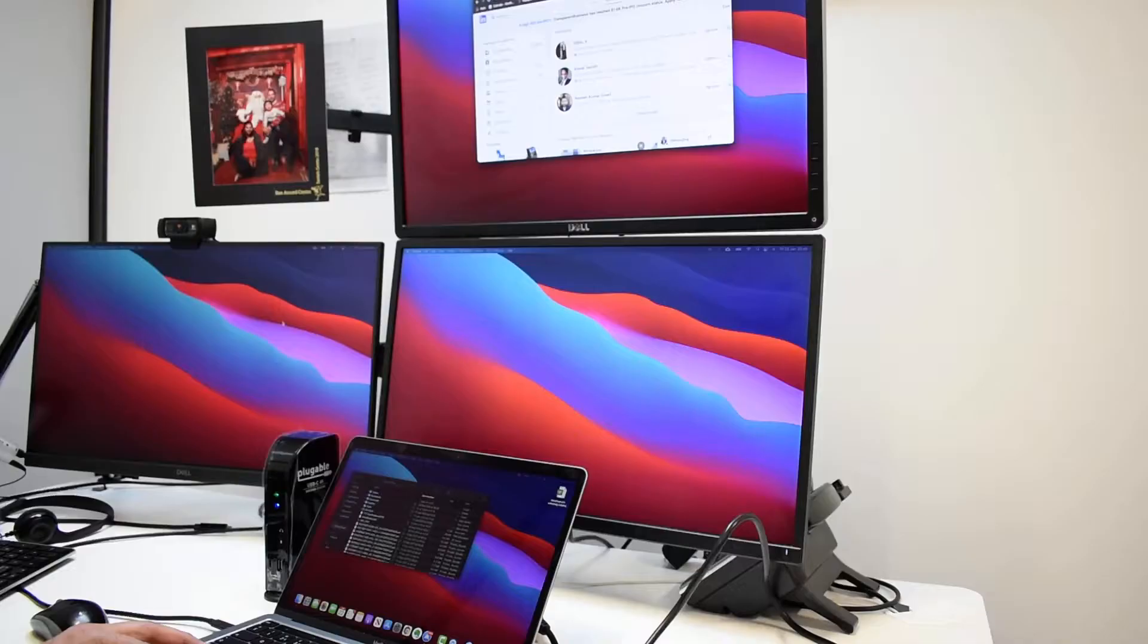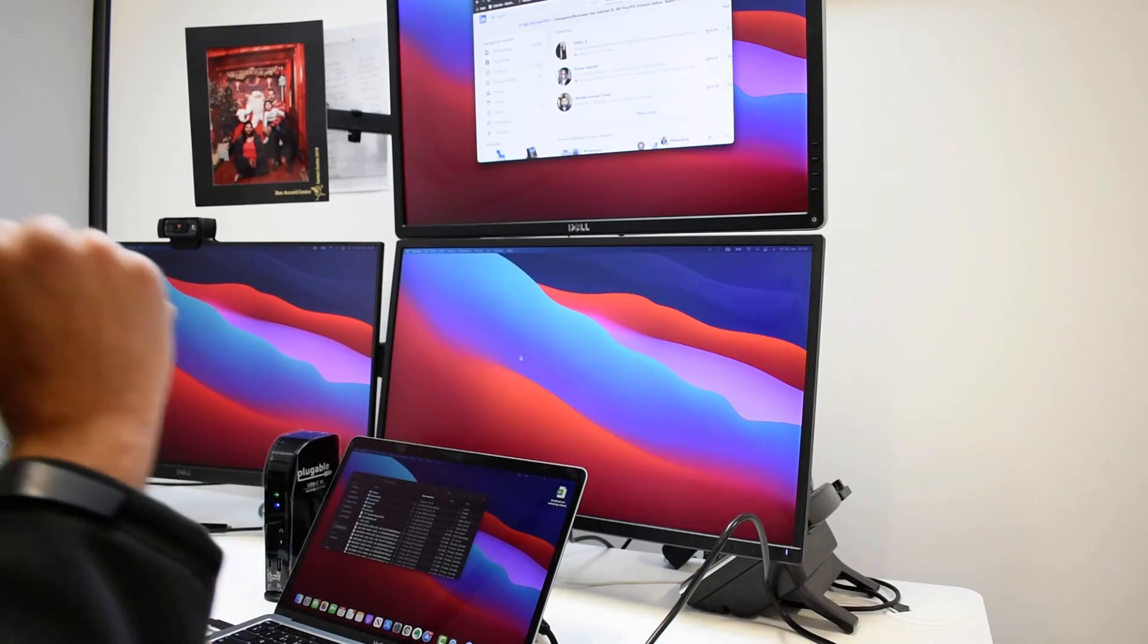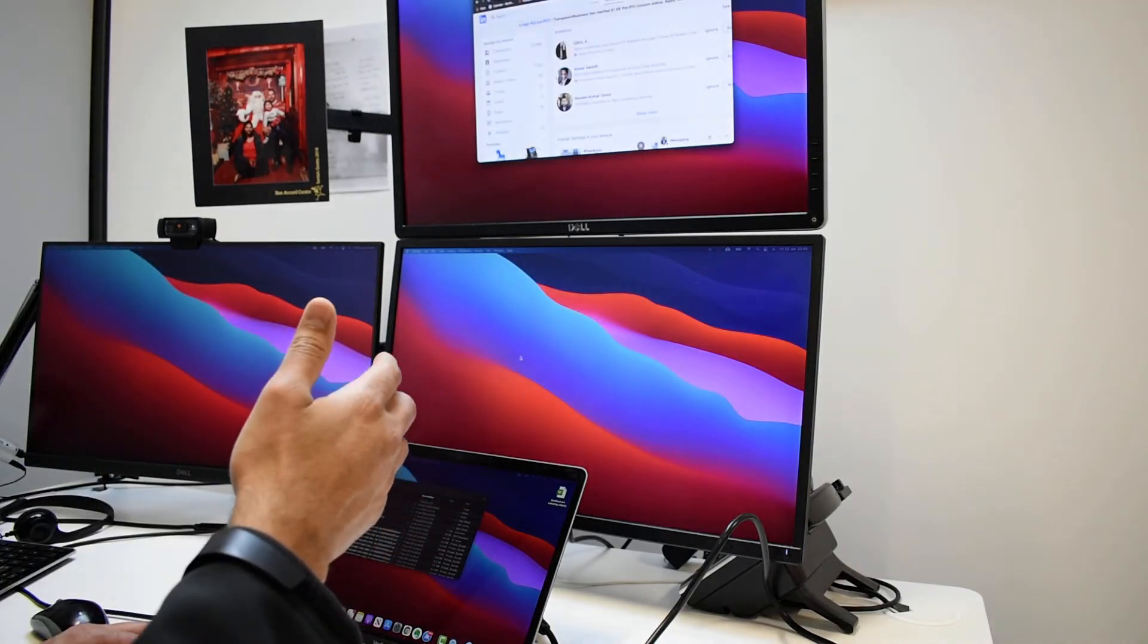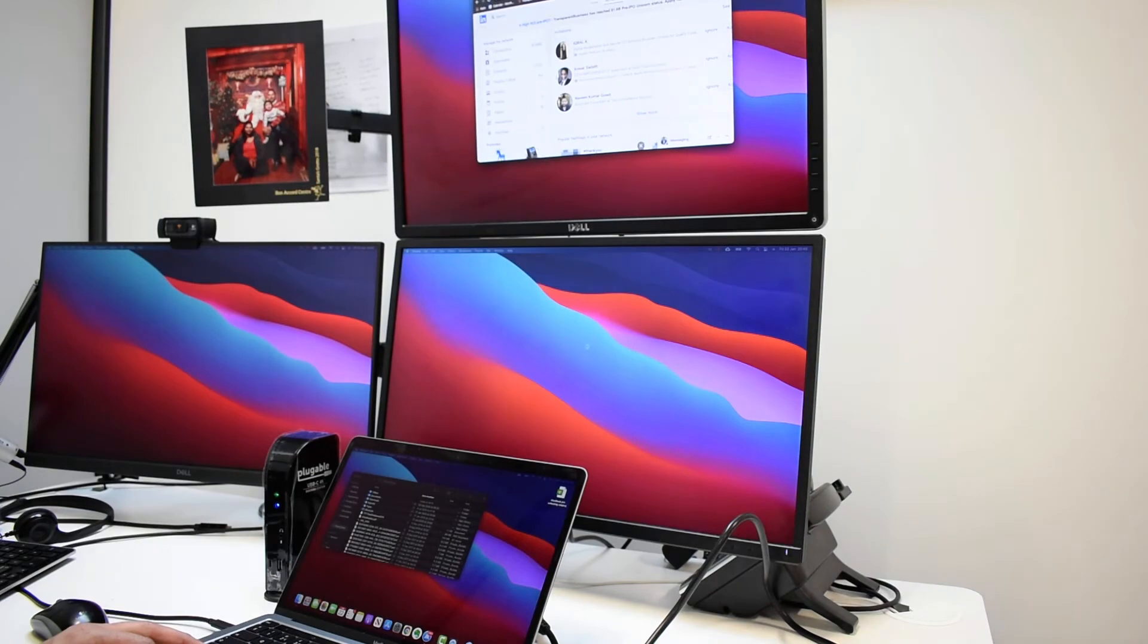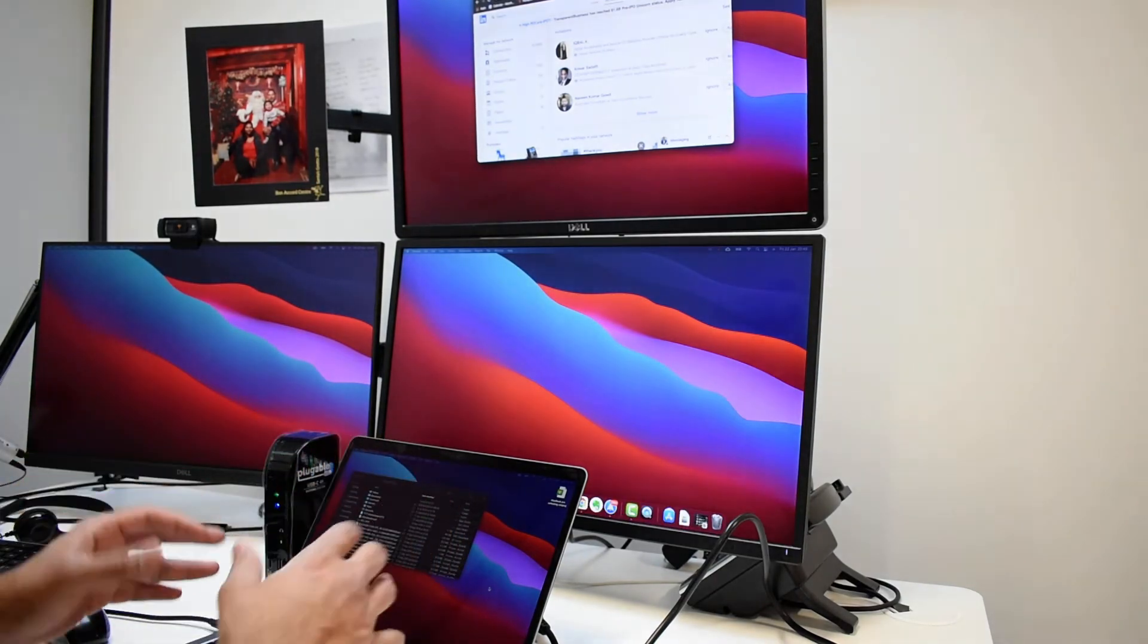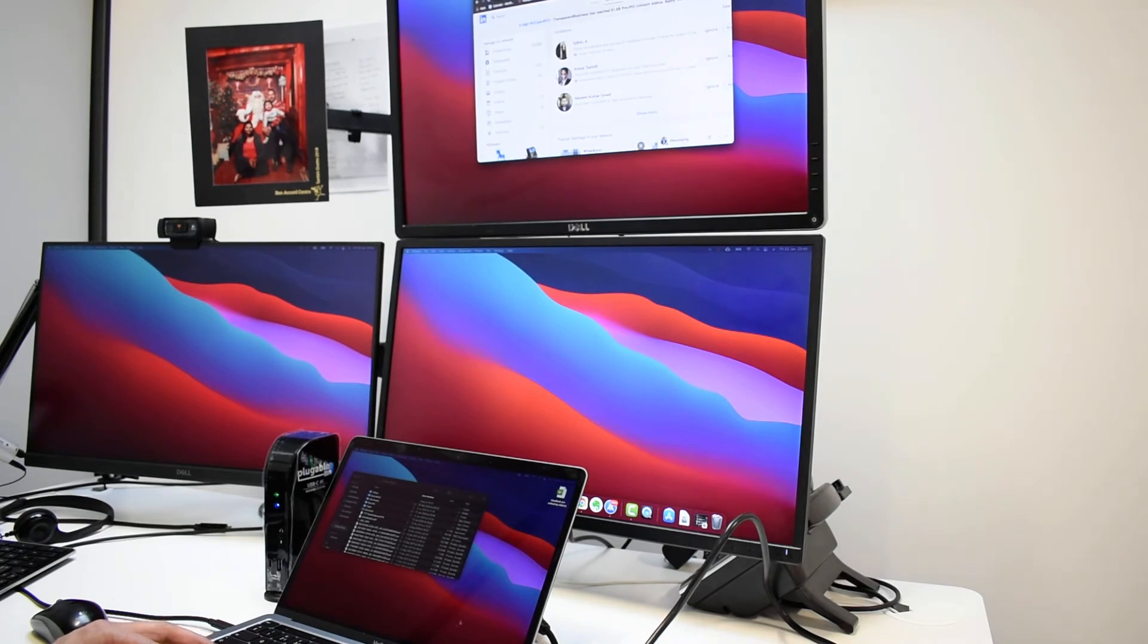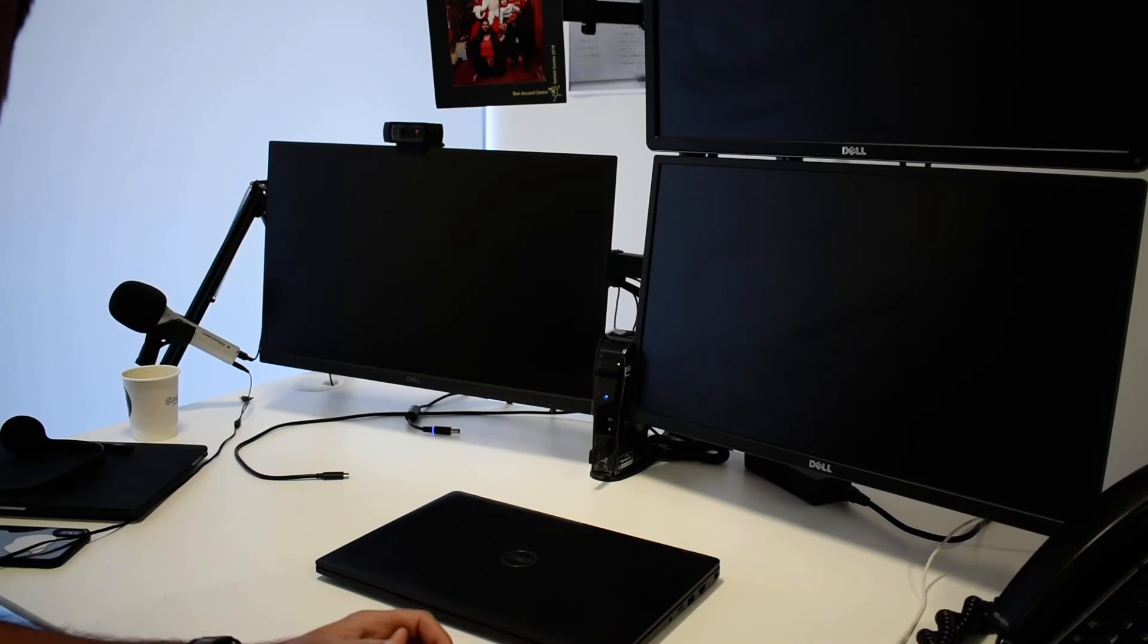So you can set up three monitors with the Pluggable 4K and that's four monitors you will get, including your own MacBook monitor here, MacBook screen here. I'm impressed, super impressed.